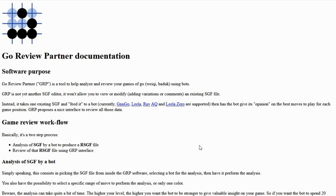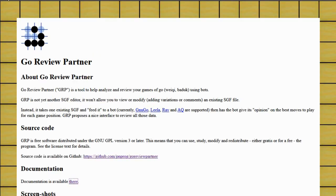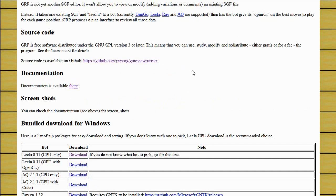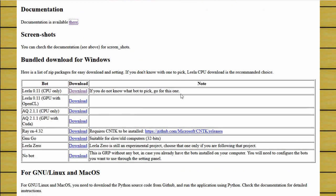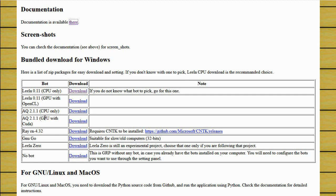Let's go back to the home page and talk about the download. So I just chose the first option for download. It says if you don't know what bot to pick, go for this one, AQ. I just saw Haley played a game with AQ and it beat her. So AQ is obviously a pretty strong program as well. I was just more familiar with Lila.